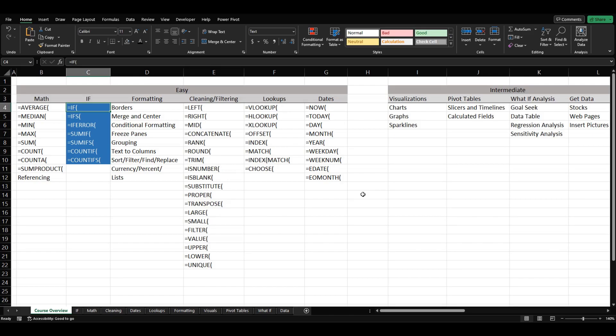Hey everybody and welcome back to the channel. Today we have another episode of Becoming Dangerous in Excel. In today's episode we're going to be going over some if statements. So we have if, ifs, if error, sum if, sum ifs, count if, and count ifs.